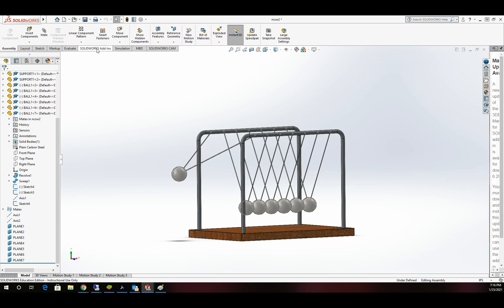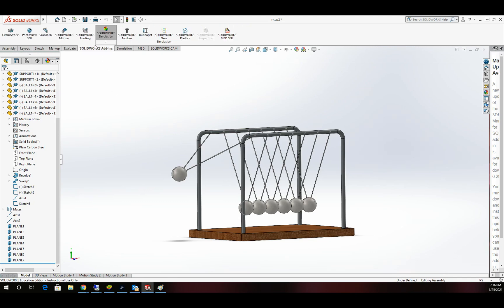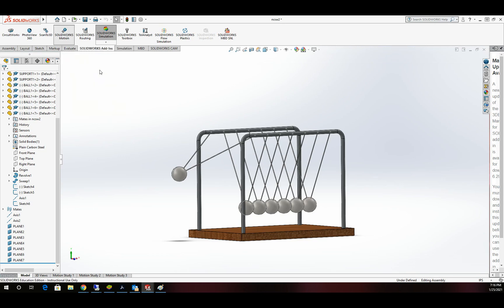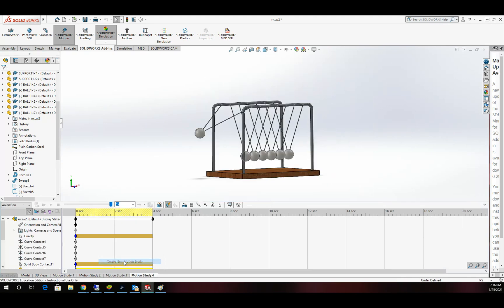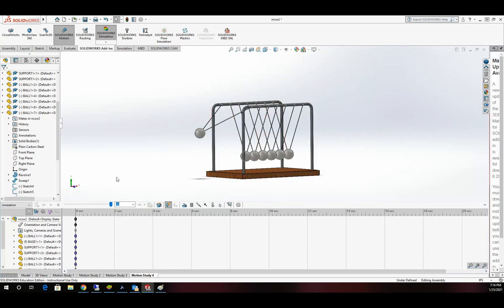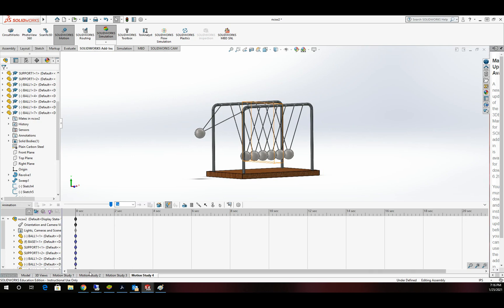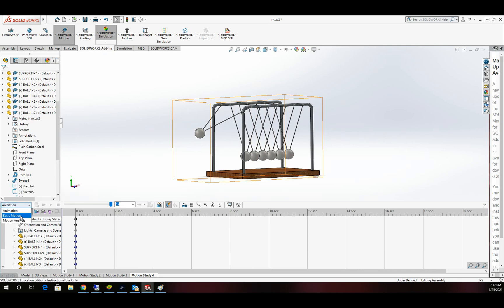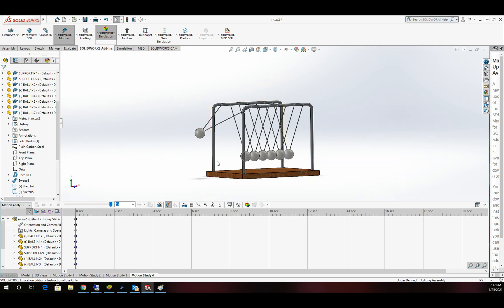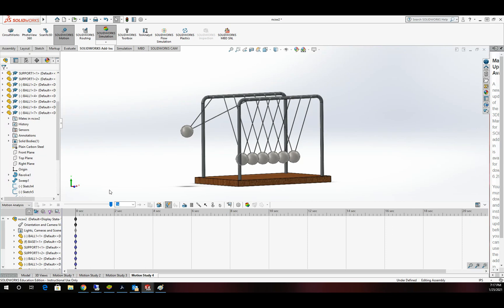It's now time to move into simulating this out. I'm going to come up here to the top and go to SolidWorks Add-ons and add the SolidWorks Motion tab. I'm going to make a new motion study down here at the bottom. Once you hit the motion study, you'll be in one by default. Once I'm there, I'm going to change from Animation to Motion Analysis, and we're ready to get going.